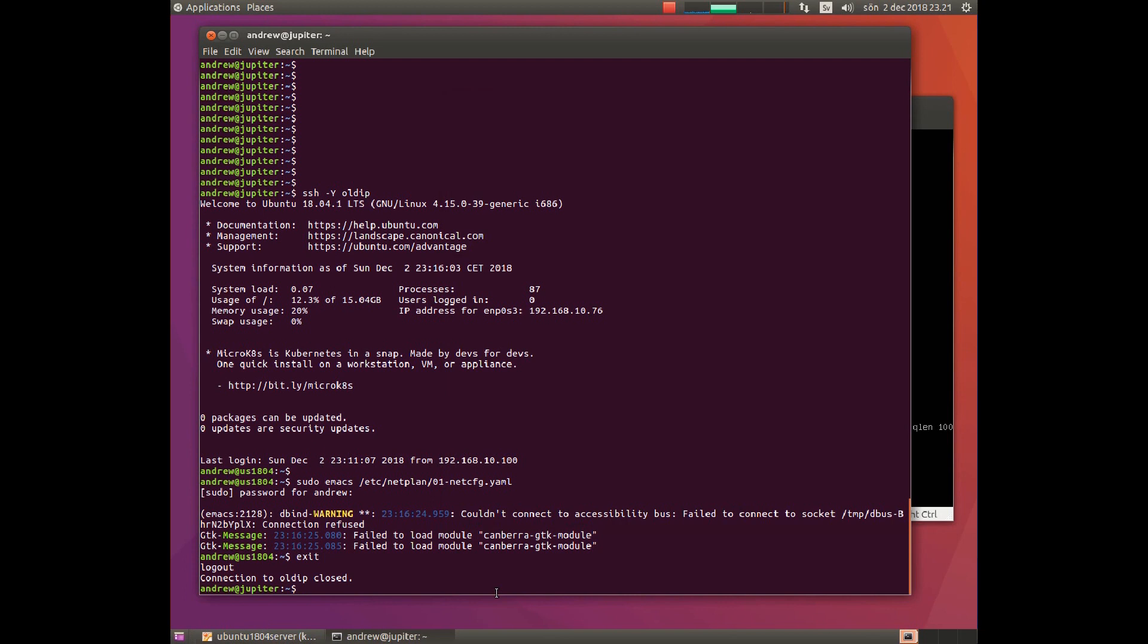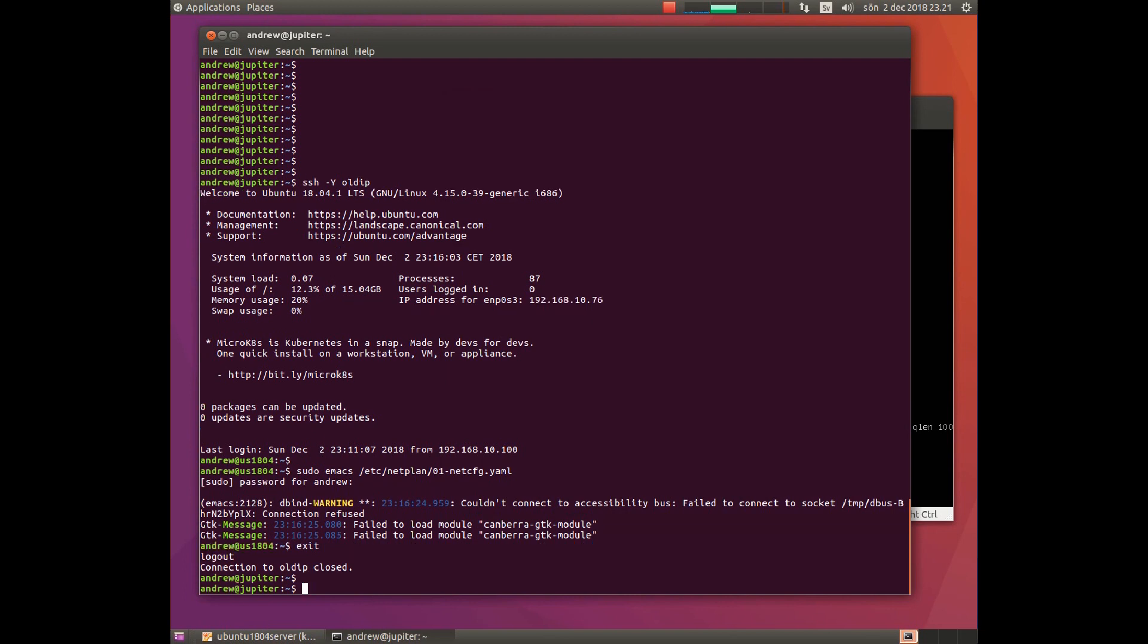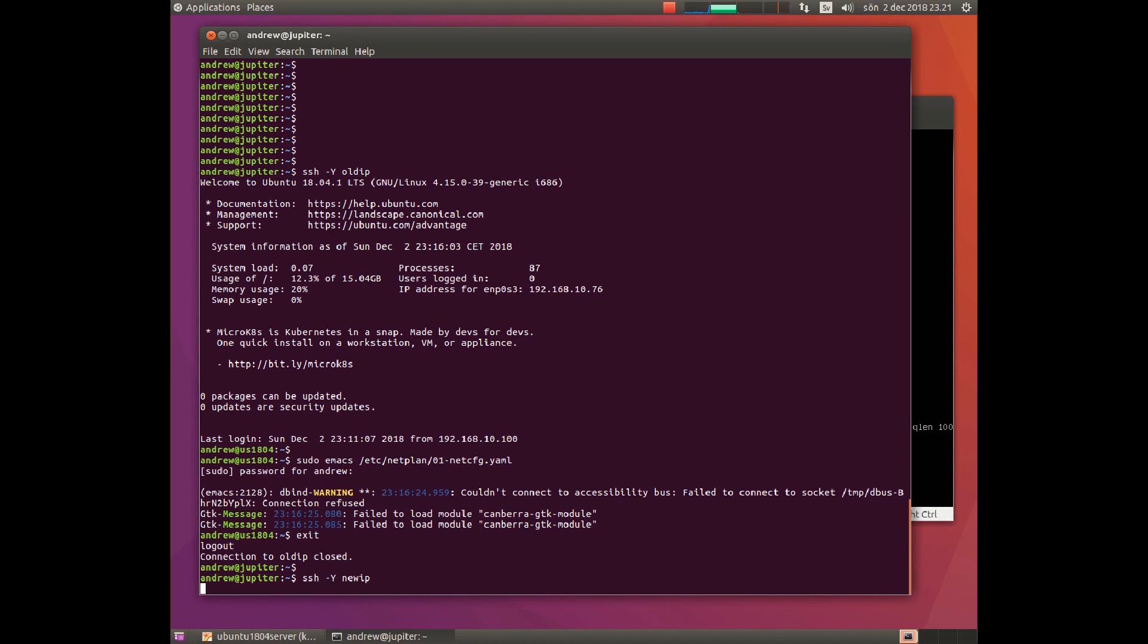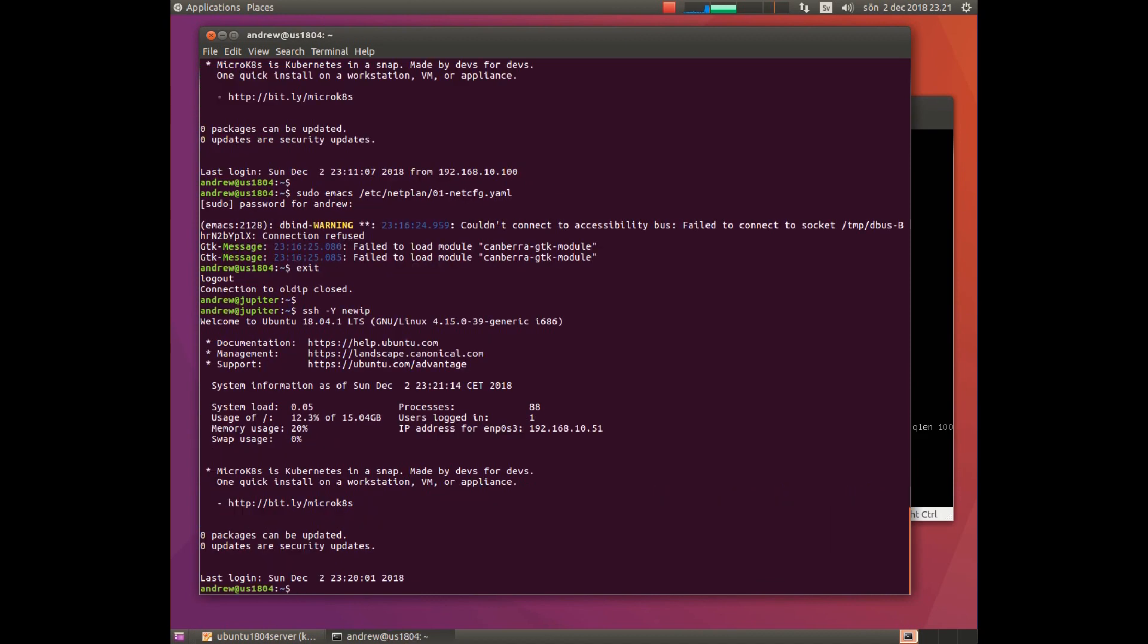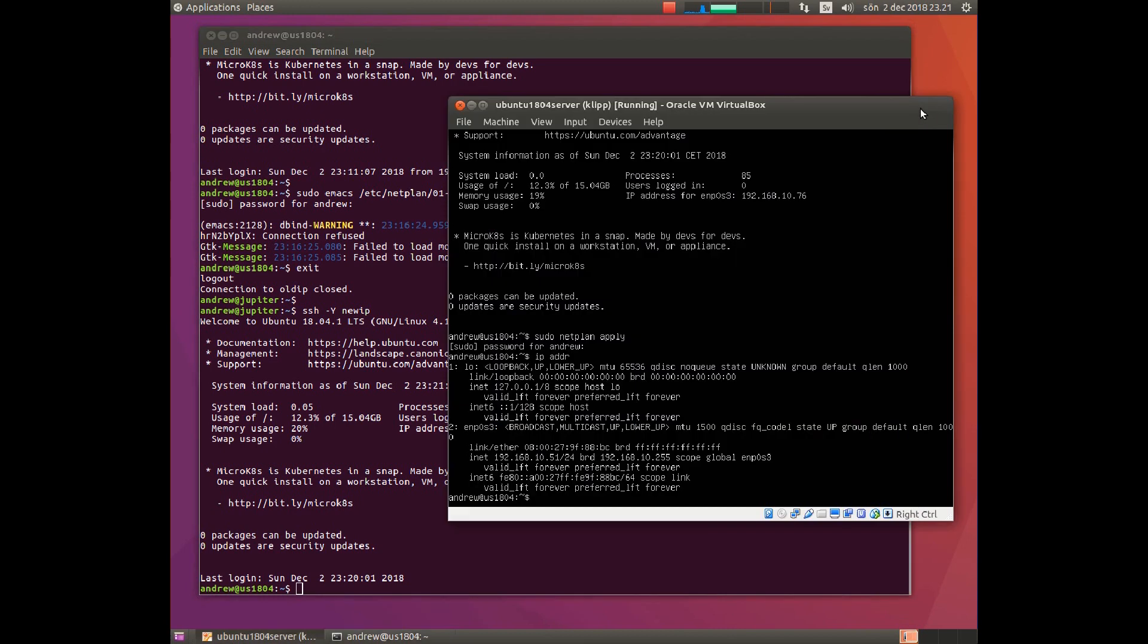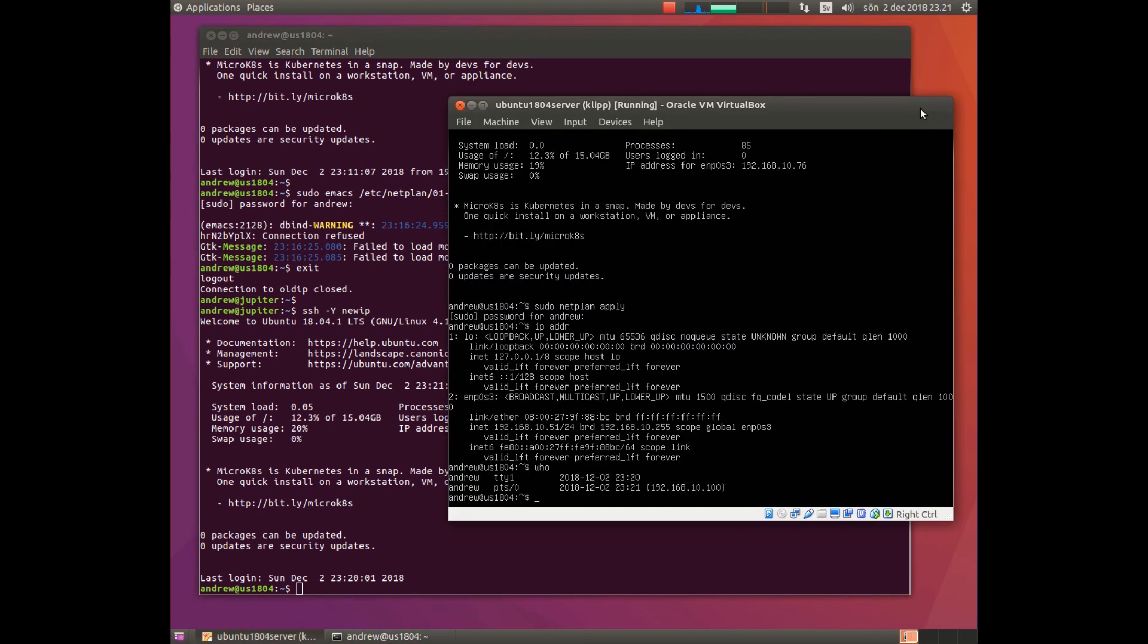And there we get in and we should have two connections. If we take a look here we have two connections, one from the terminal and one from the secure shell.